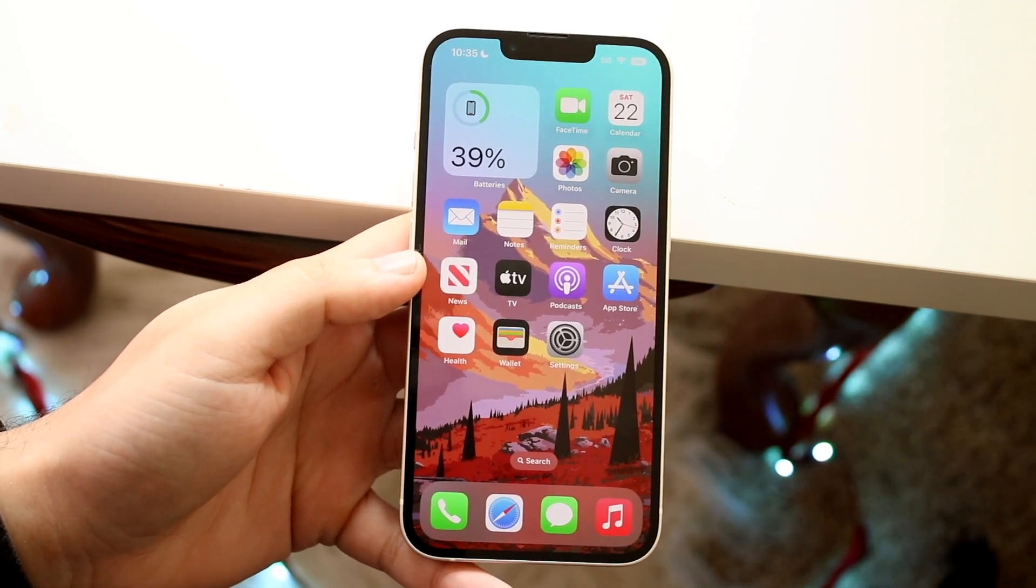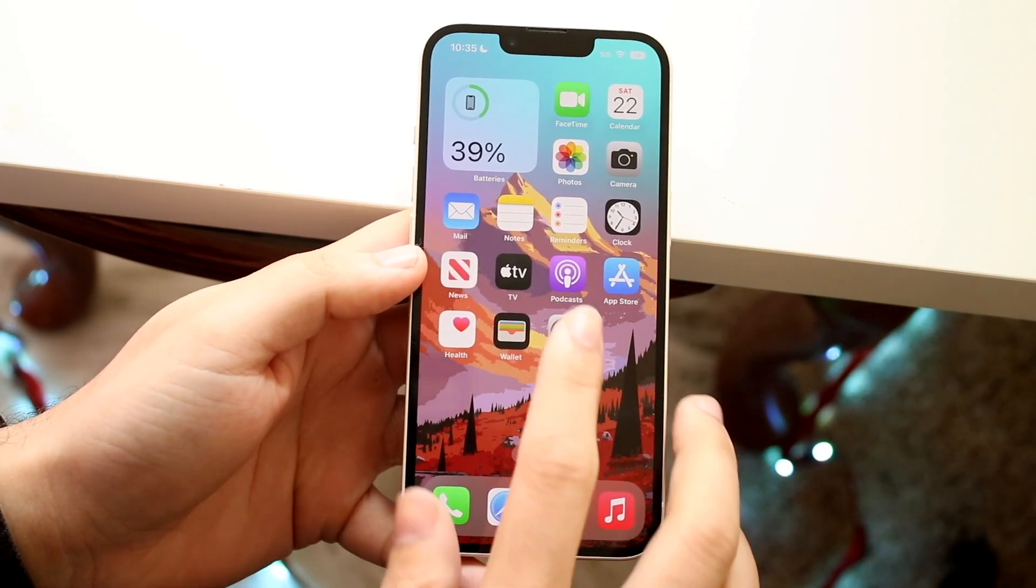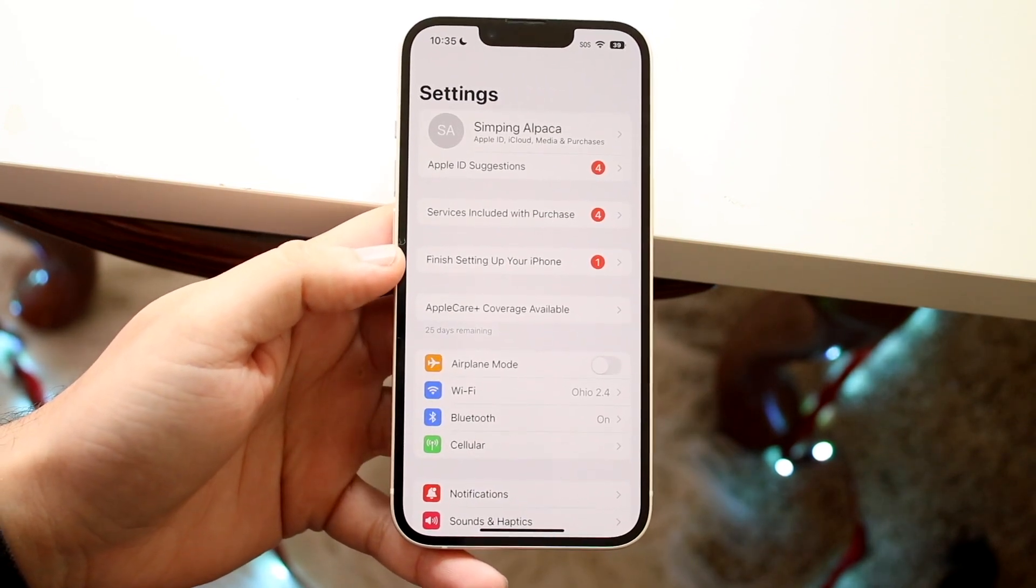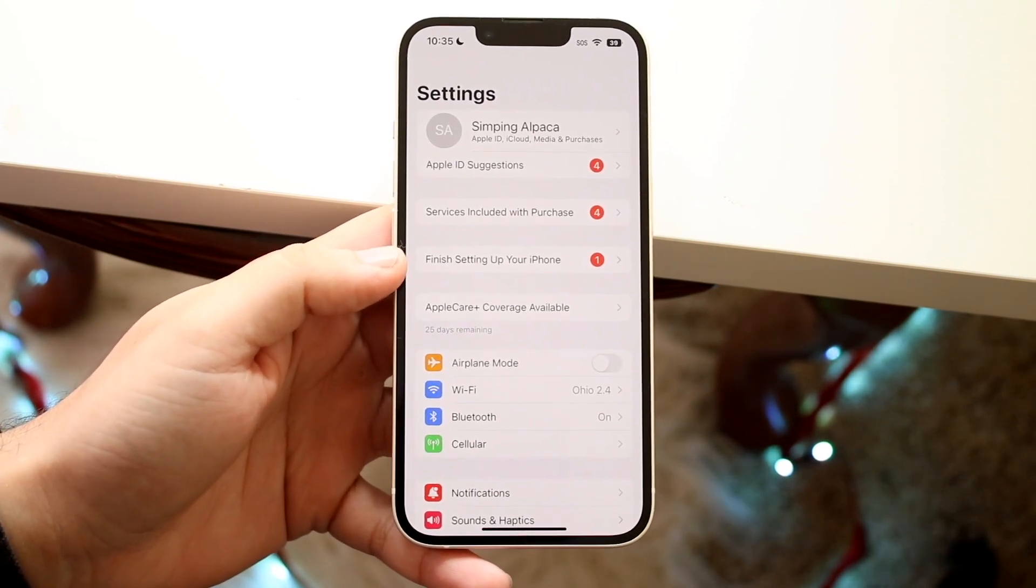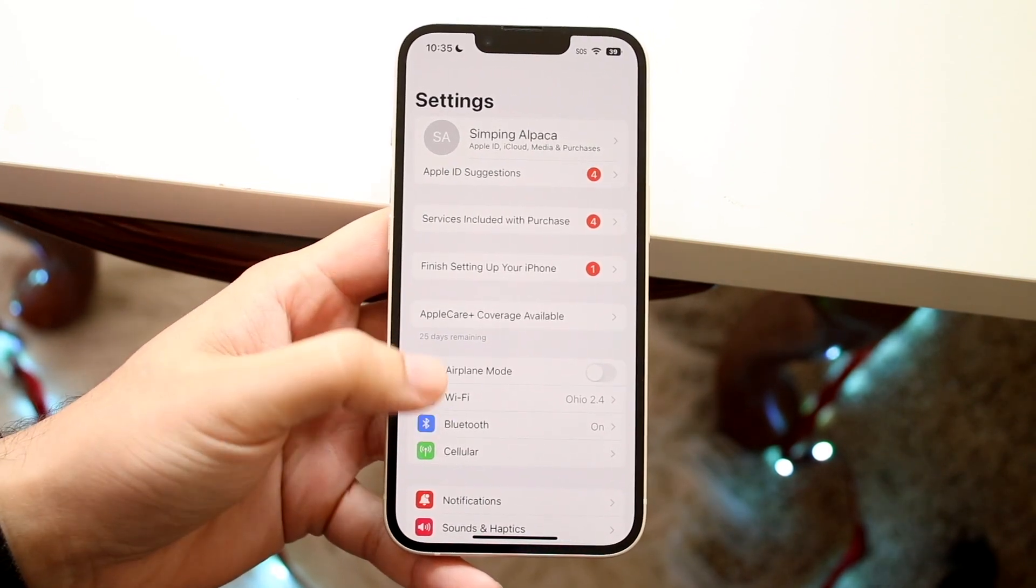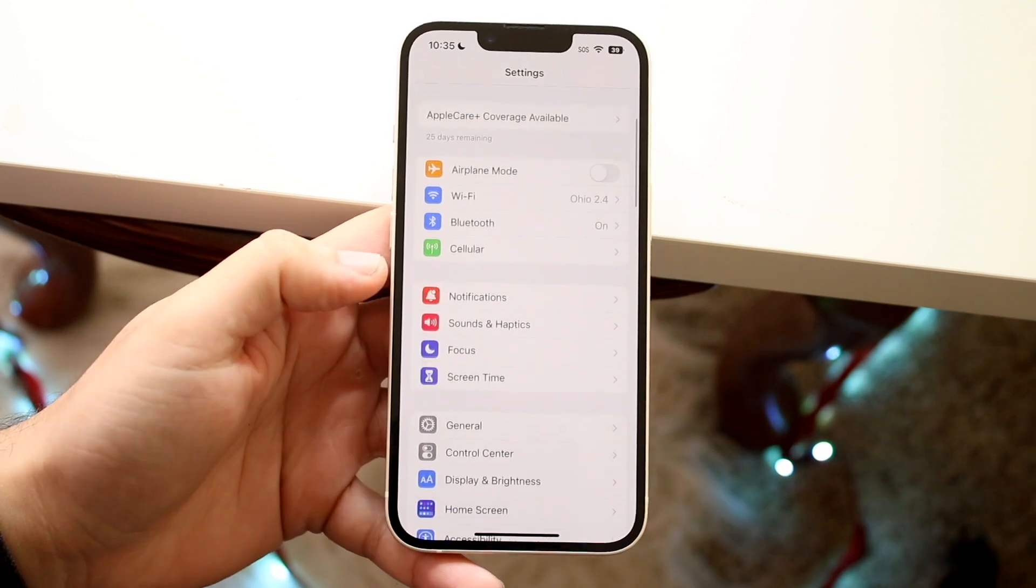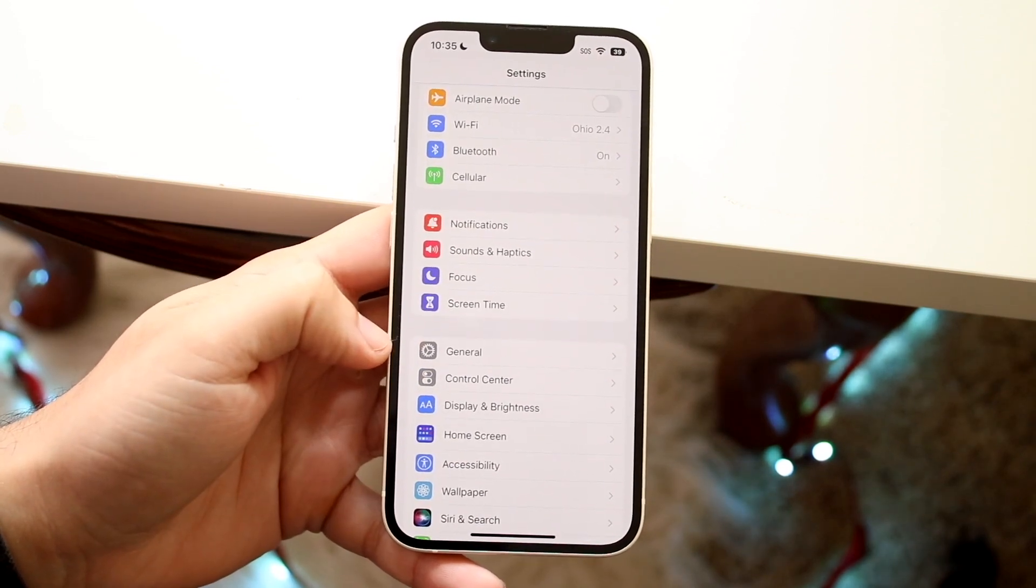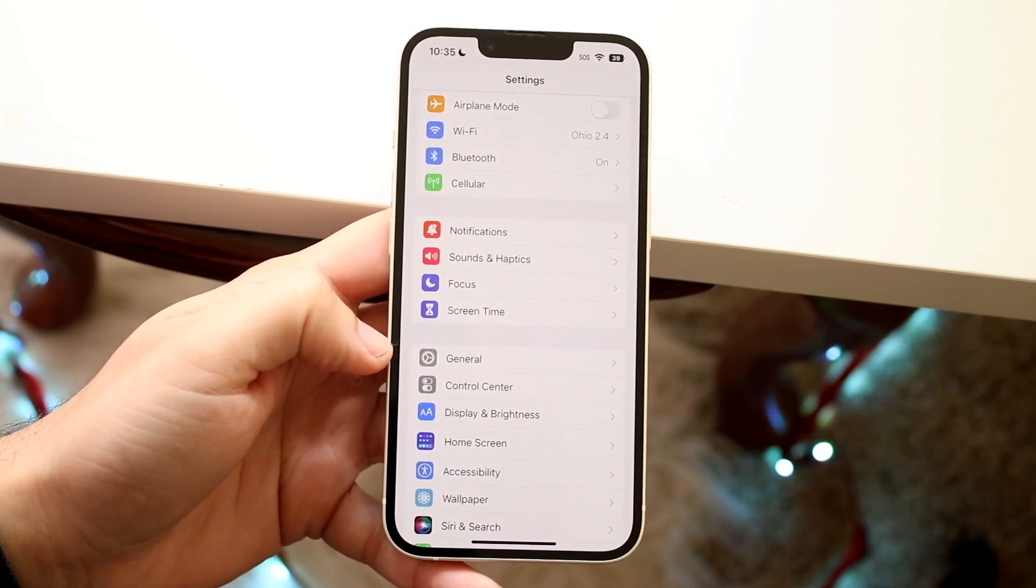The very first thing you're going to want to do, you want to go and make your way over to your settings application of your iPhone. Now what you want to do here is scroll down until you see general. So here's our little general option.